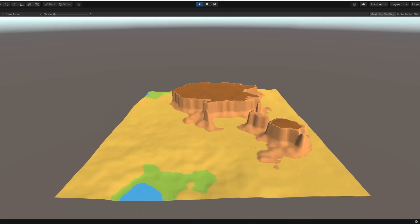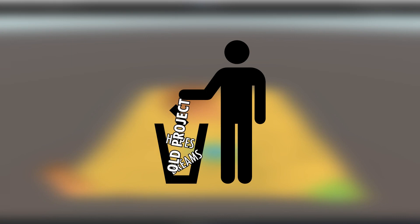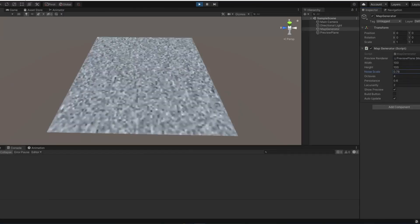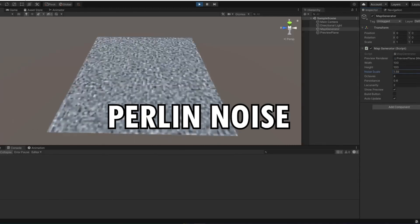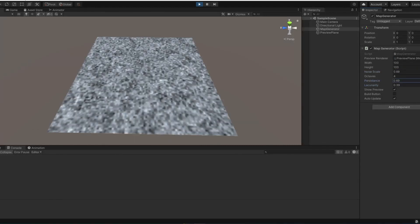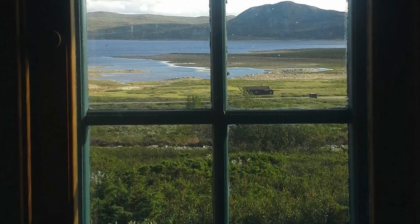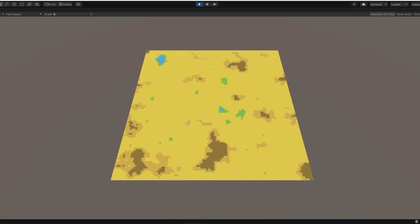What a better way to get into procedural generation than to throw your old project away and start a new one? I first started by generating a texture using the one and only Perlin noise. After adding some settings to the generator, I looked out of my window and realized that the terrain outside is not black and white, so I added colors.